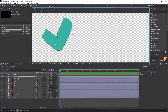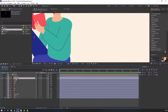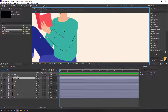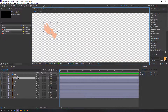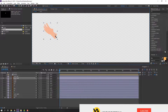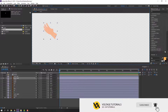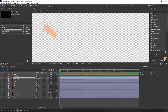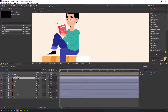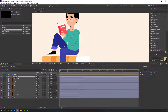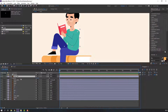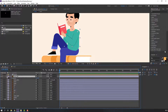Select the hand and go to Pan Behind — move the anchor point here. Select Hand Left 2, solo it, go to Pan Behind and move the anchor point here. Then select Hand Left 2 and parent it to the Hand Left 1 layer. Press R to check rotation.